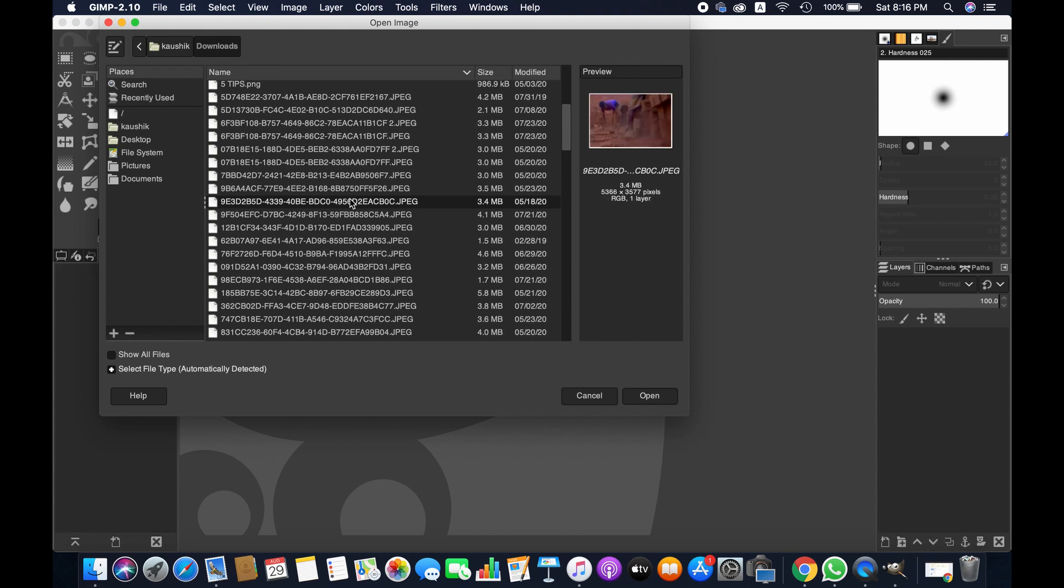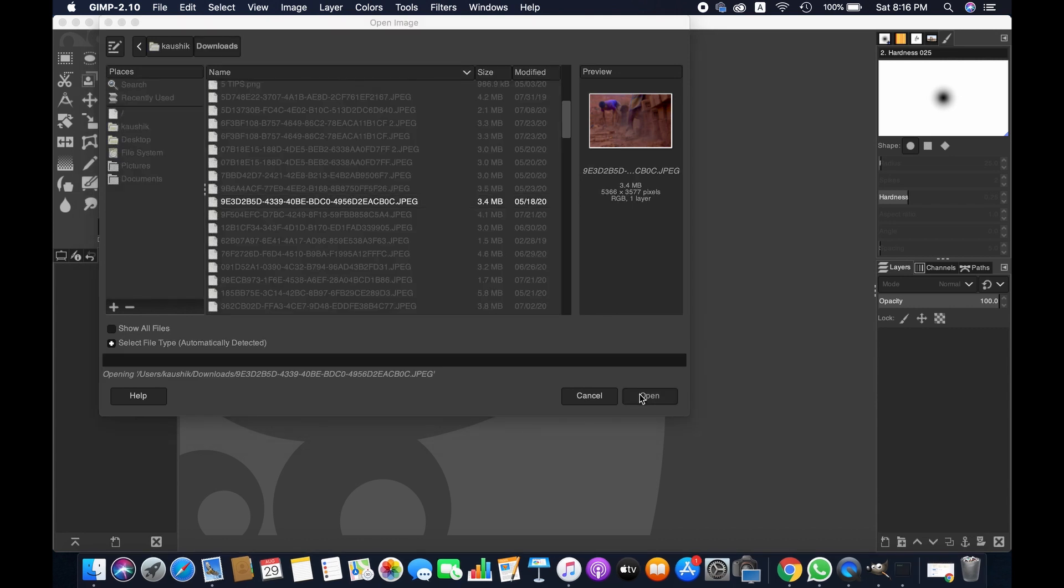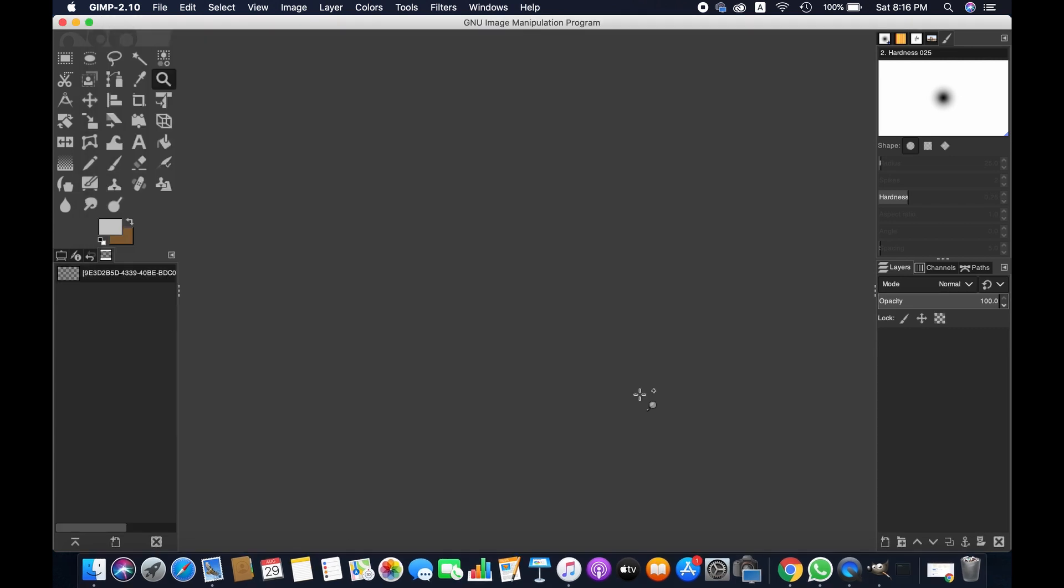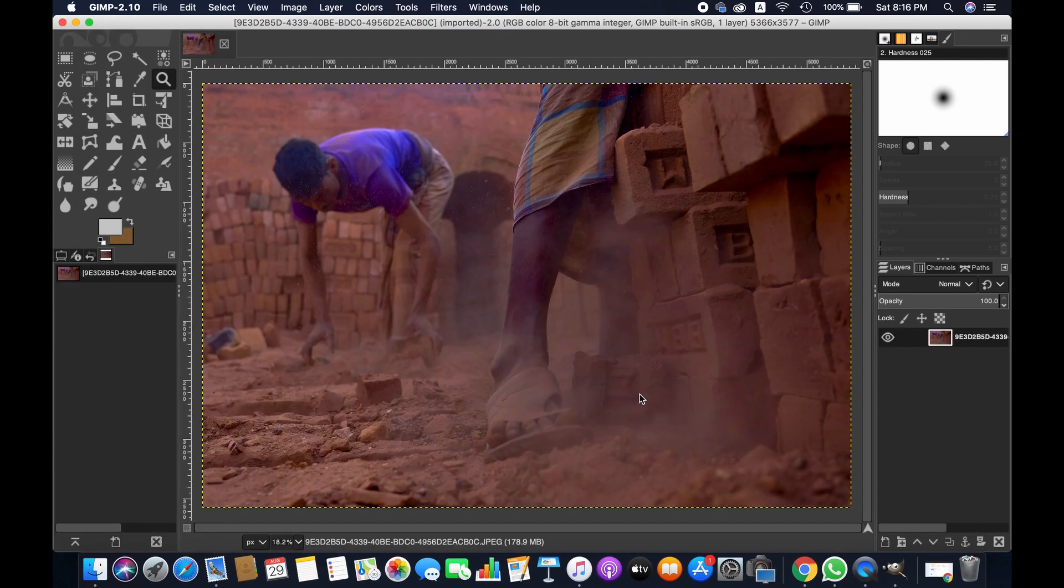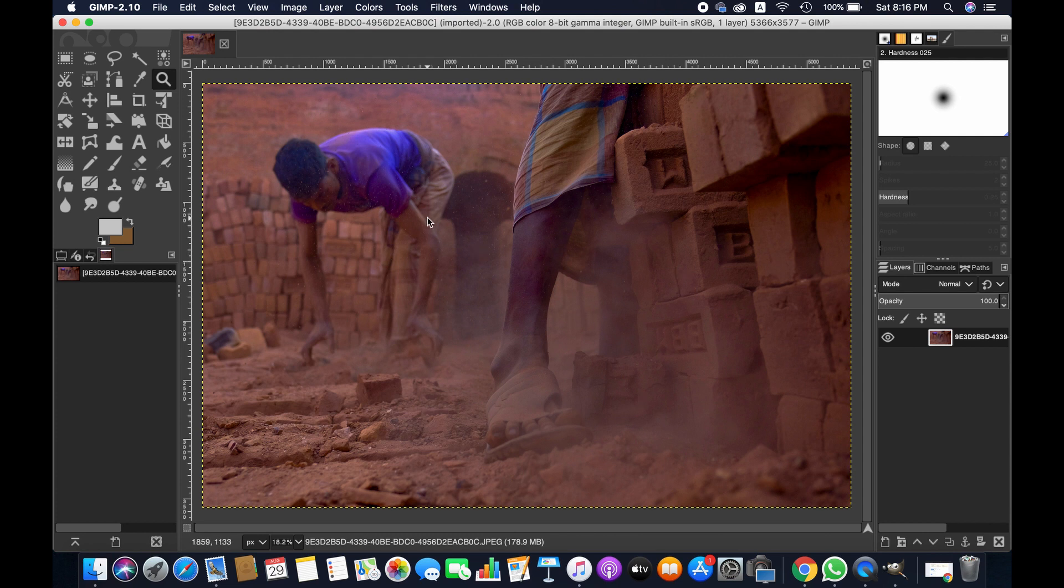And then click Open. The image has been imported. From there you can simply duplicate the image.